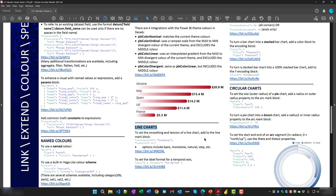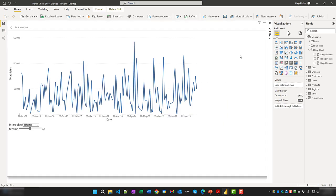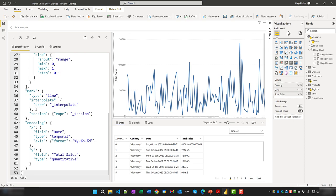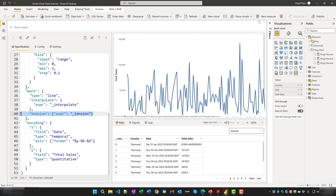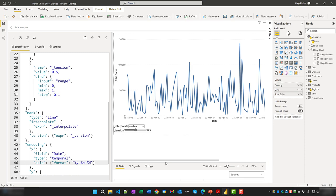To set the smoothing of a line chart, add interpolate and tension properties to the line mark block. To set the label format for a temporal axis, use JavaScript or D3 format strings and change the values as desired. For example, removing the year format token removes the year from the axis labels.